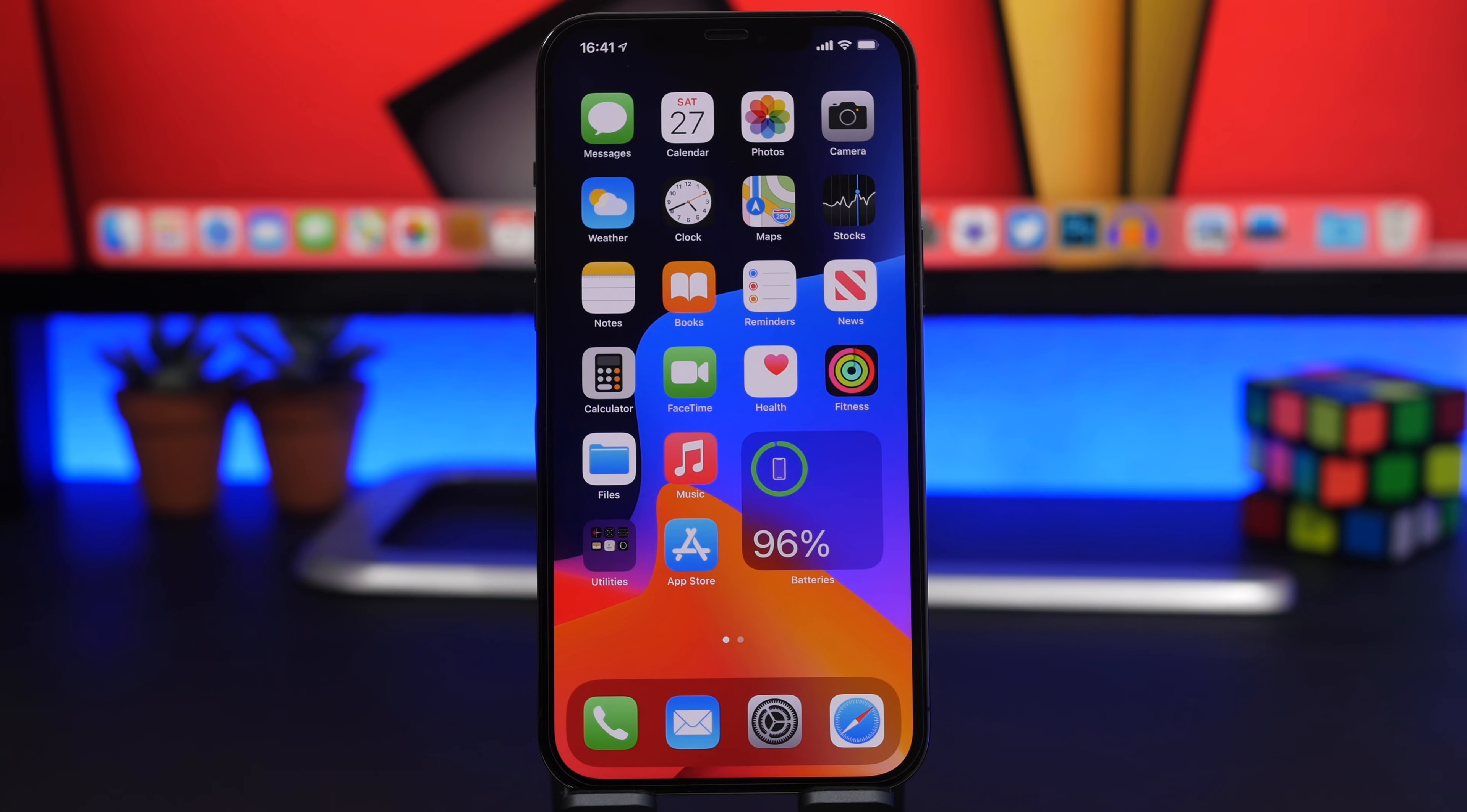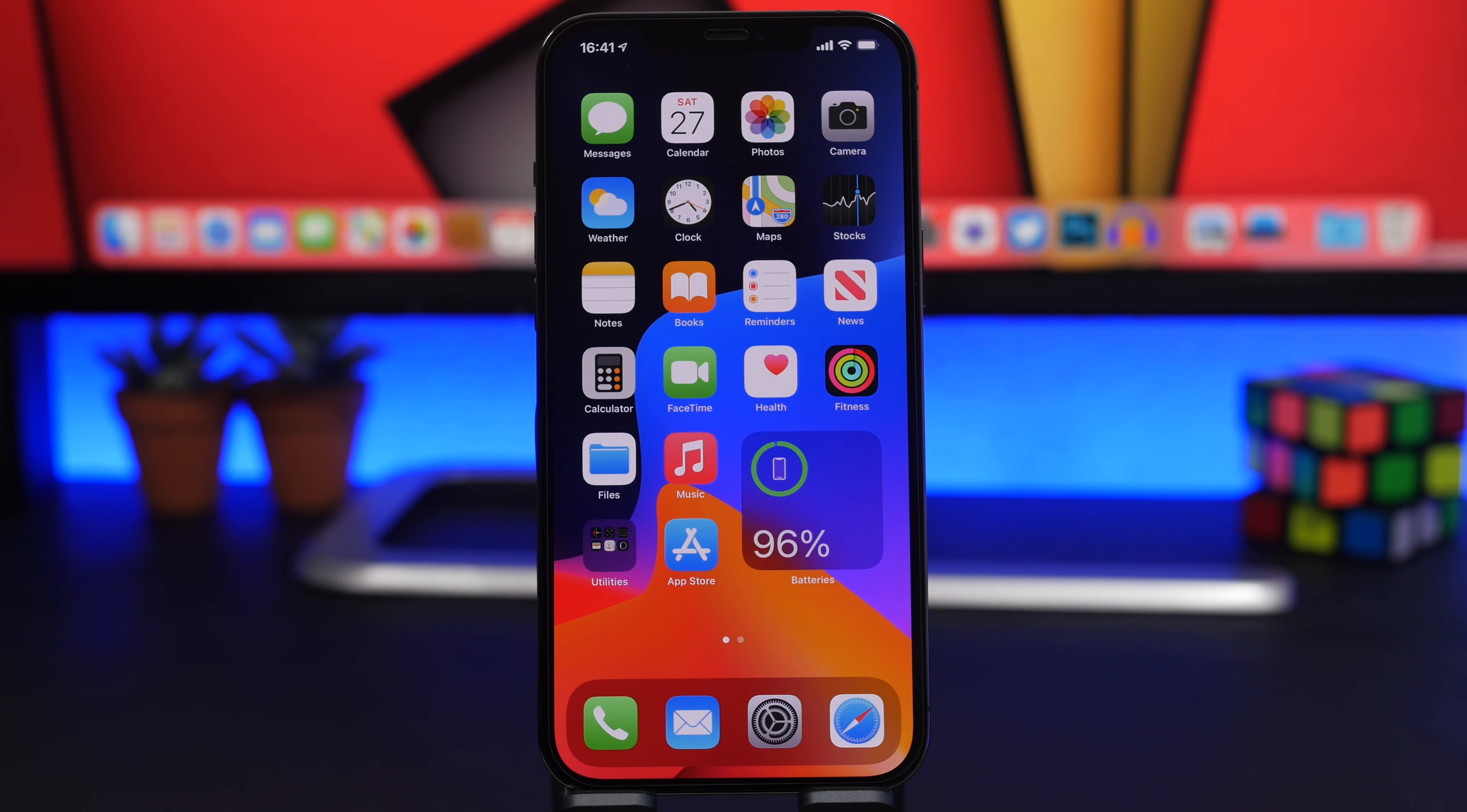So that's basically it for this video guys. These are 15 things that you're actually doing wrong on your iPhone. I hope you guys enjoyed the video. Leave a like if you did and don't forget to subscribe for more videos and we'll see you guys on the next one. Bye.